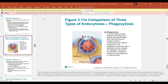In the receptor-mediated endocytosis diagram, we can see solutes and receptors, with substances being transported inside the cell by a vesicle.